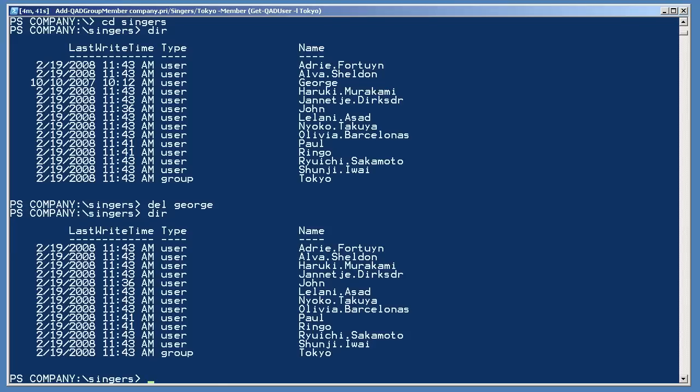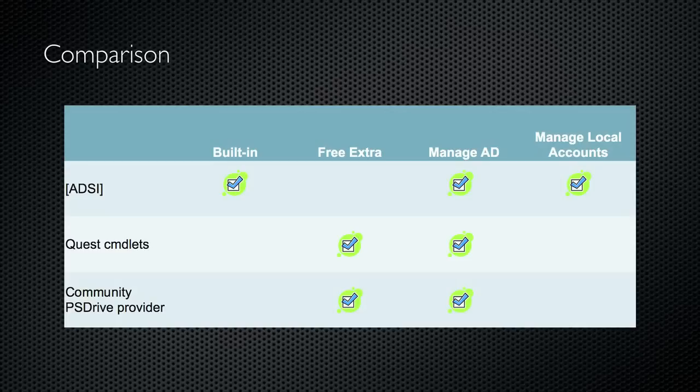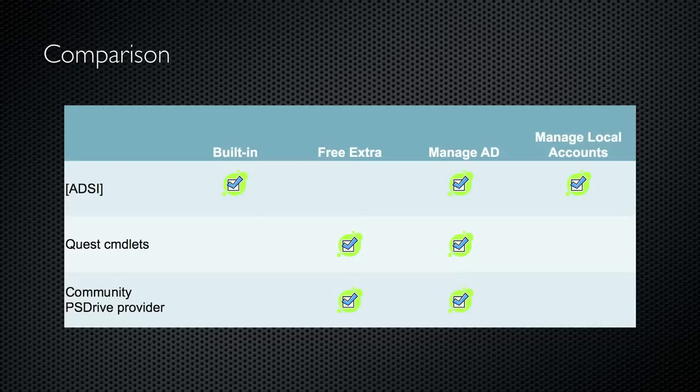The Quest cmdlets are a free add-in for working with AD objects, and the Community Extension's PSDrive provider is also a free add-in for working with AD objects. This chart is designed to highlight the differences between the three main ways of working with AD and PowerShell. The ADSI option is built-in, and it can work with both Active Directory and local objects. And notice that this is the only option for working with local users and groups, at least as far as AD-specific technologies are concerned. You can also use WMI to work with local users and groups.